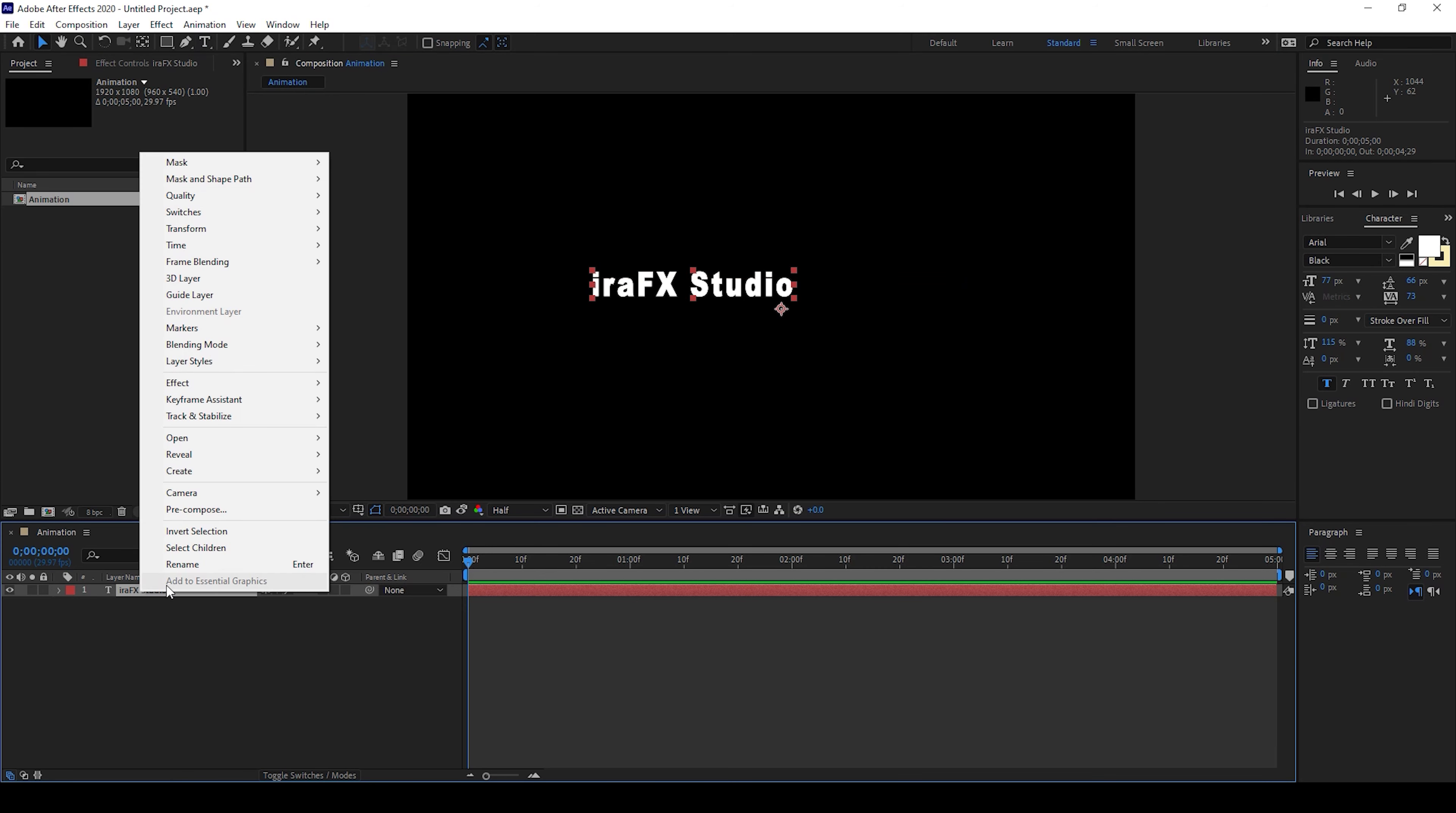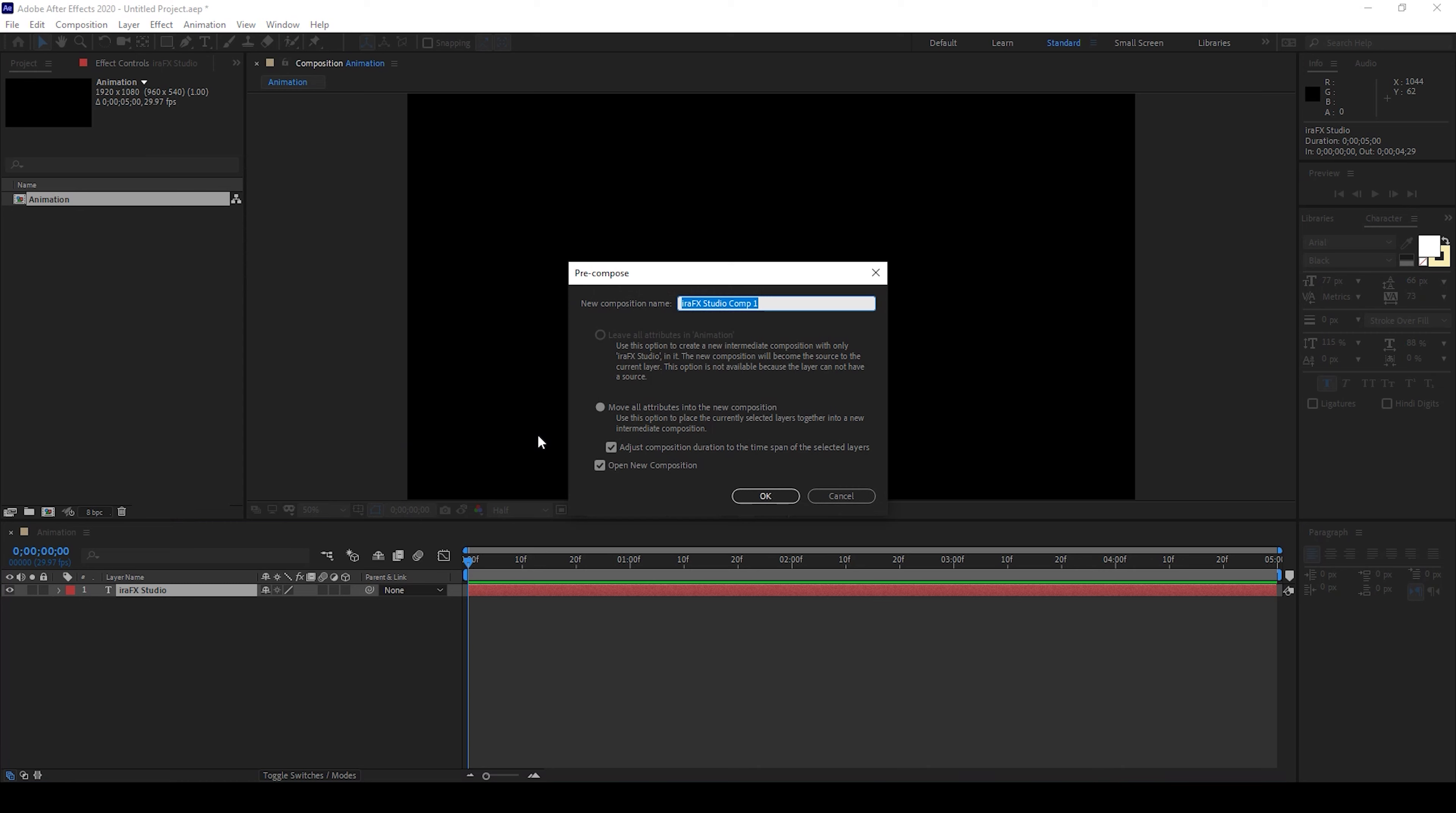Now I'll right click on this text layer and I'll pre-compose this. Make sure you move all attributes into new composition and also open this in new composition, and hit OK.